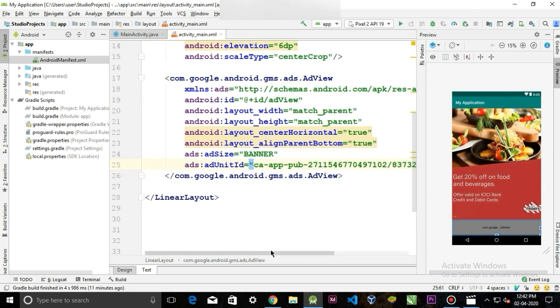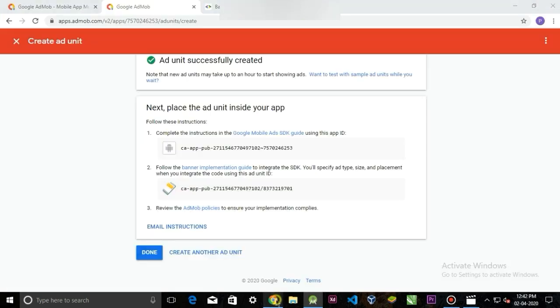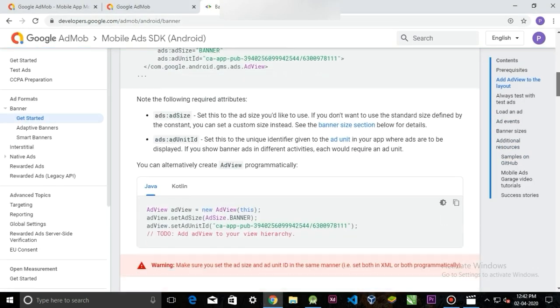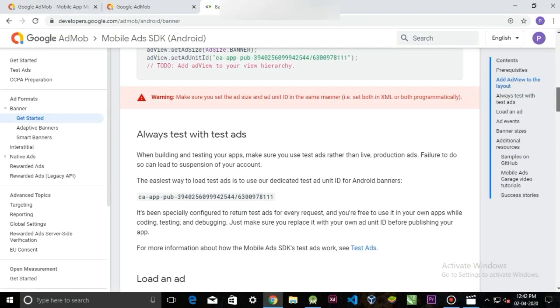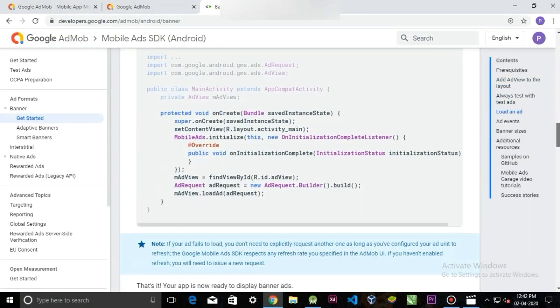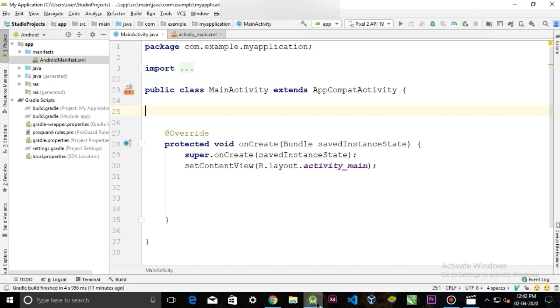Now let's move on to the Java coding part. For that, go back to the website and copy this whole code and paste it here inside the onCreate method.